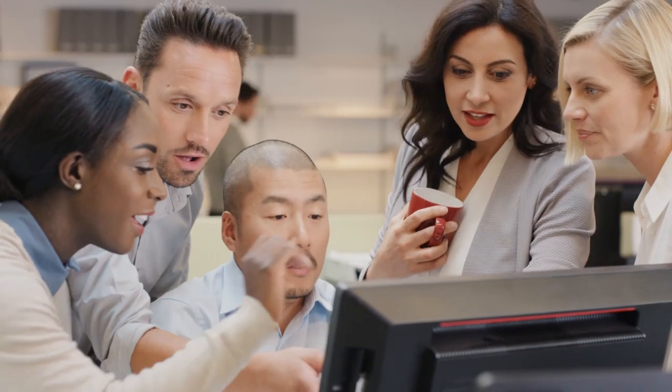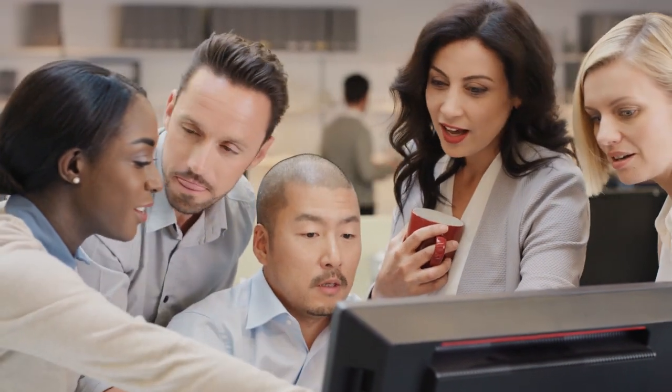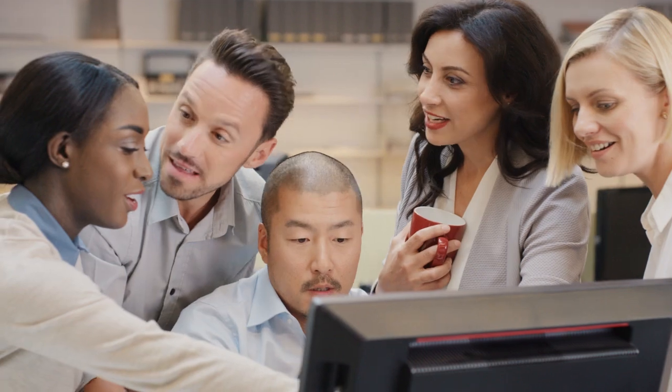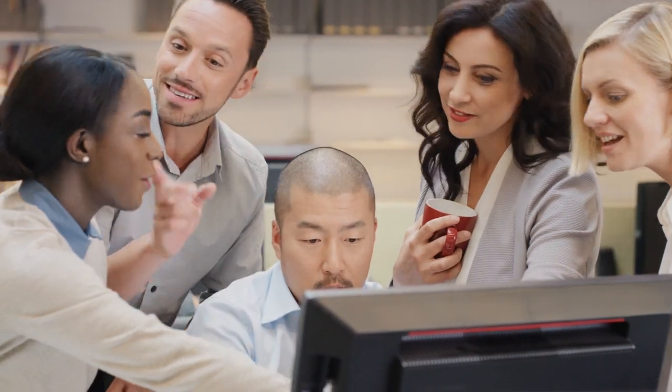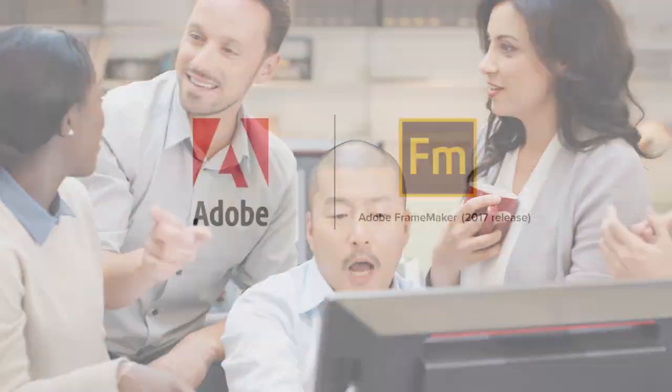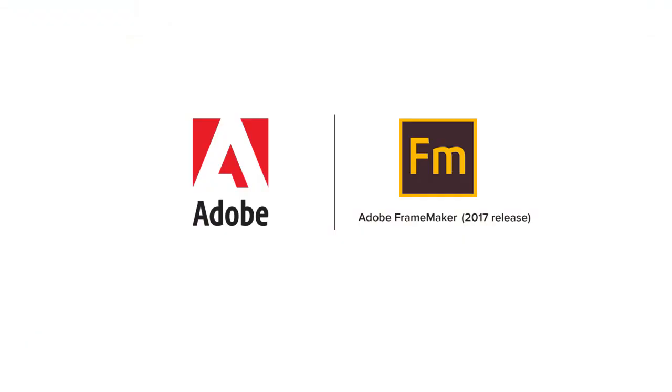It's time to take complete control of your technical content with the 2017 release of Adobe FrameMaker. Request your free demo today.